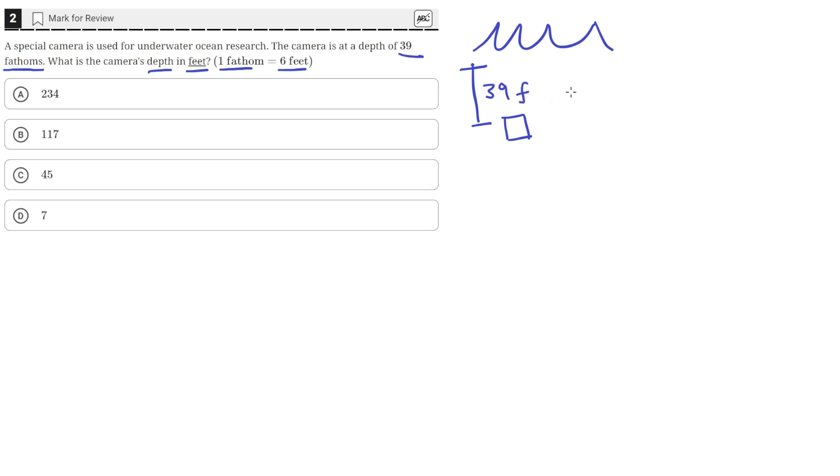And what we need is this distance in feet. So we need to find how many feet is equal to 39 fathoms. So feet will just be Ft. We'll use a tool called dimensional analysis.